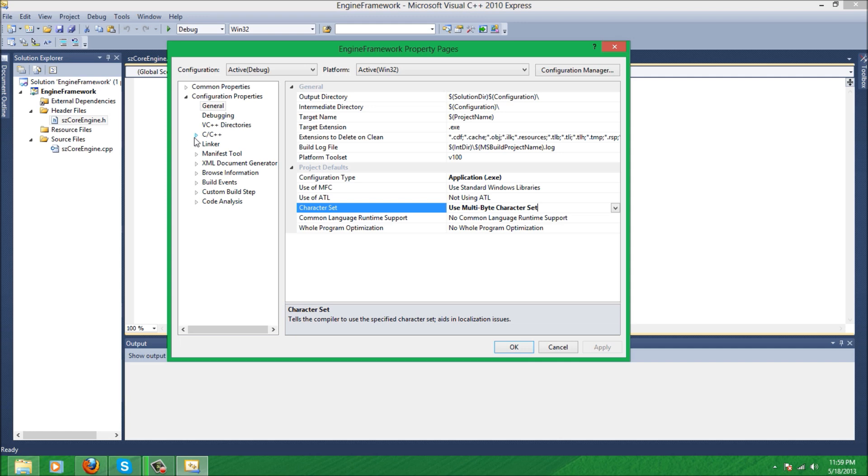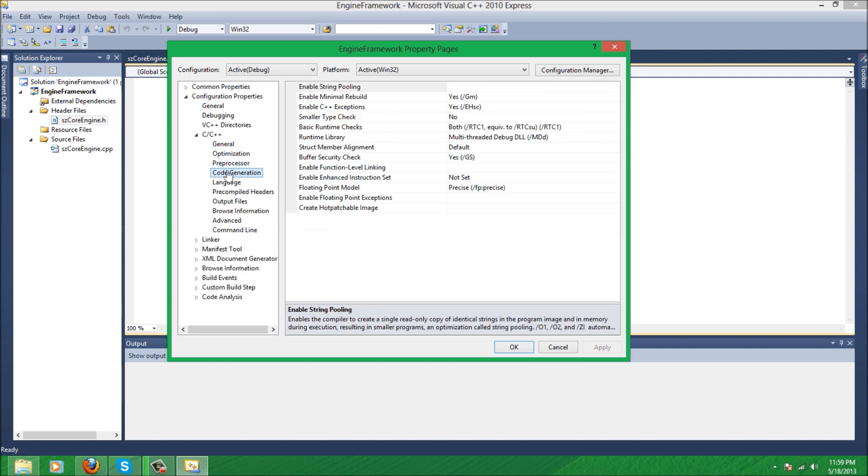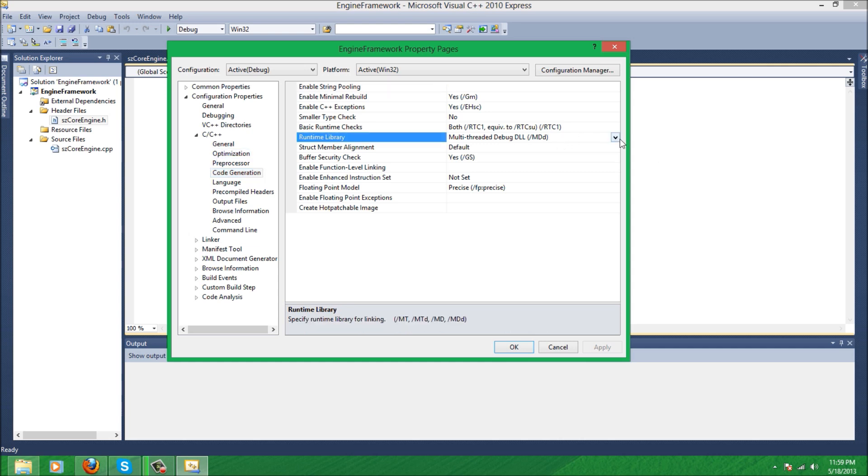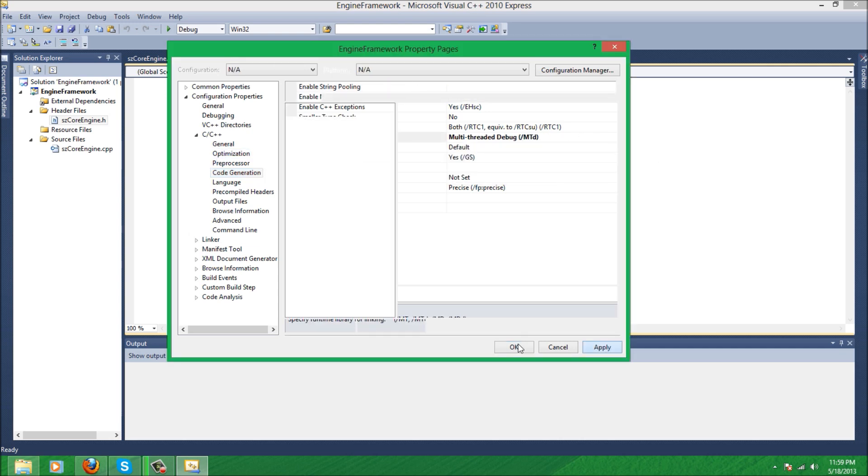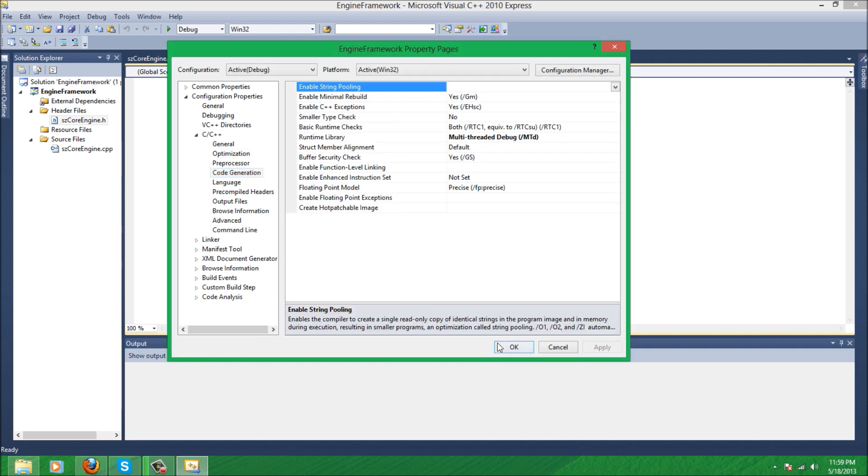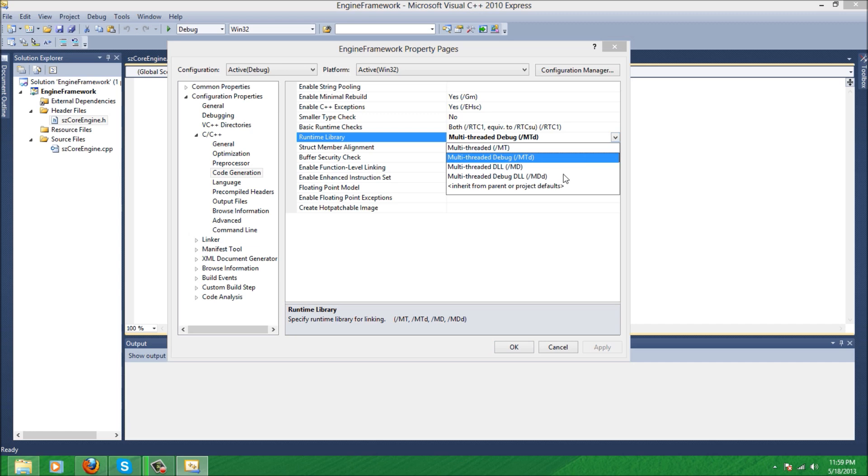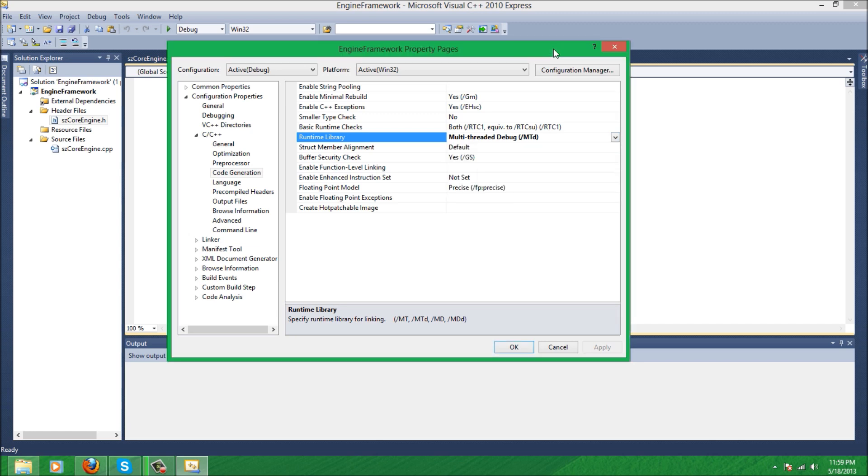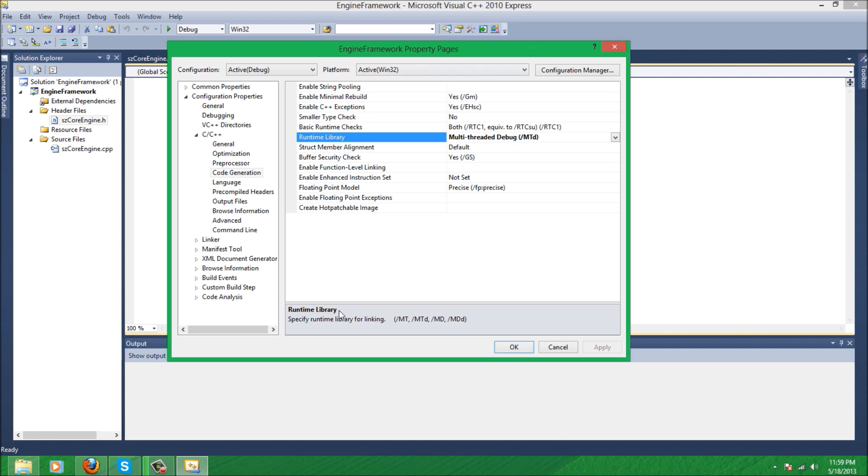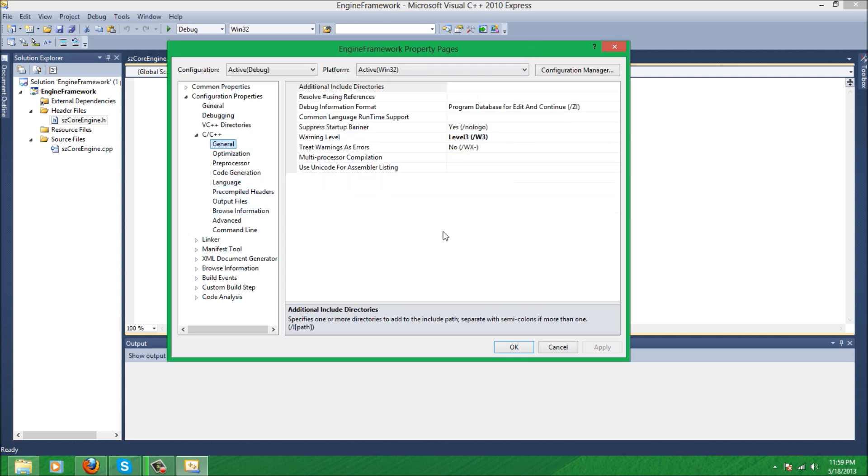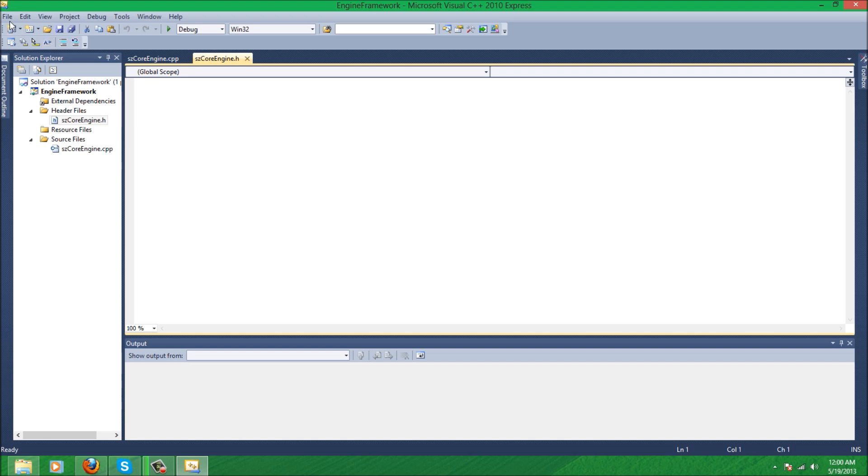And the last thing I want you to do is under C++ runtime library, change it to MTD. This just makes it so that when you actually run the exe file from your folder, if you had an MDD it would basically only work on computers with Visual Studio installed and it would give you an error if you tried running it, saying you need a DLL or something like that if you tried running on a computer without Visual Studio. So changing to MTD lets you run it on any computer.